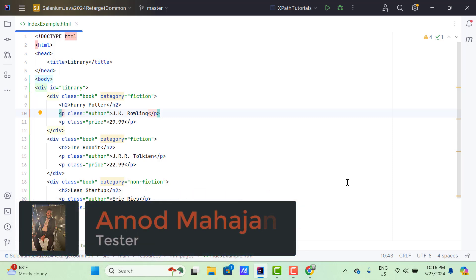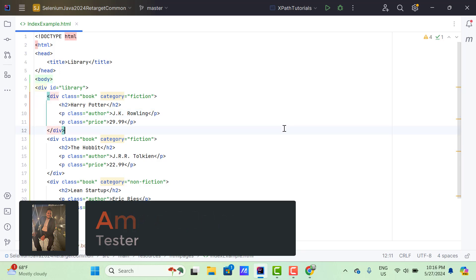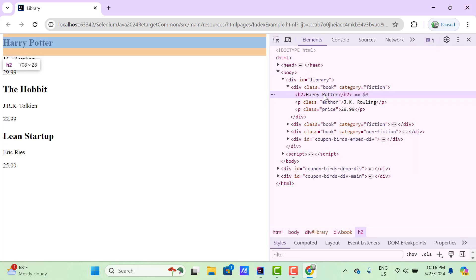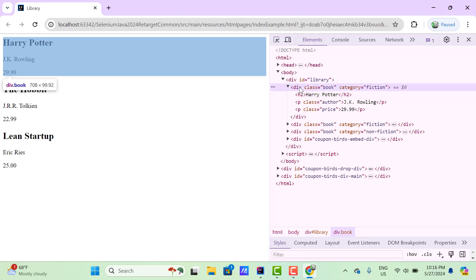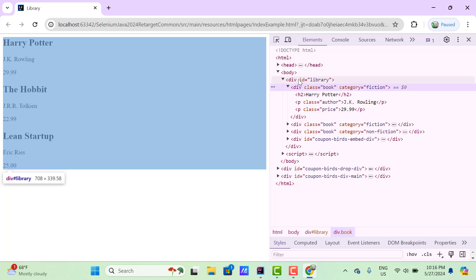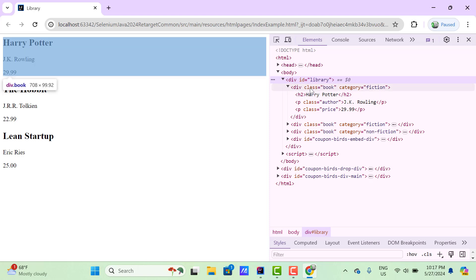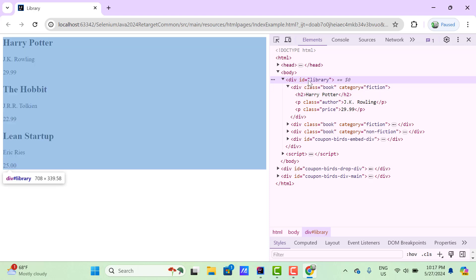Let me show you an example. Here I have one HTML page and if I open this in Chrome browser and inspect this Harry Potter element — this Harry Potter is within an h2 tag and the parent of this h2 tag is a div where class is 'book'. And the parent of this div is the above one where id is 'library'. So for h2, this div is parent and that div is grandparent.